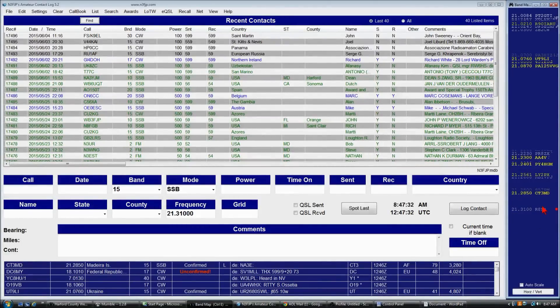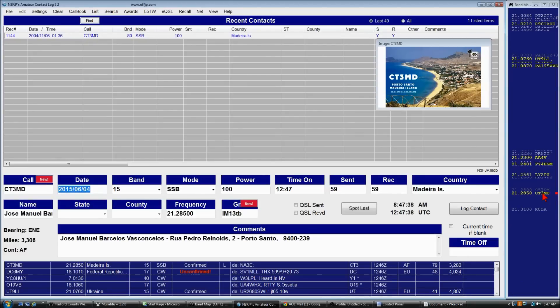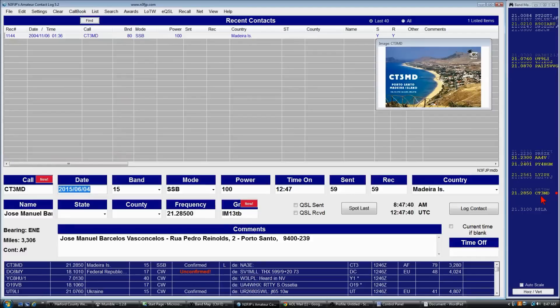If I click on a spot, we're instantly there. And we hear Charlie Tango 3 Mike Delta.